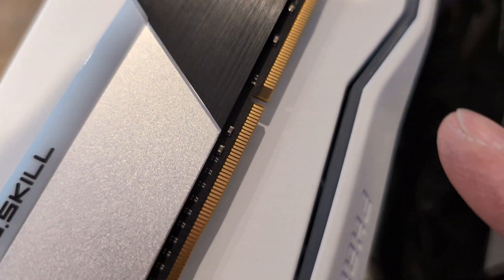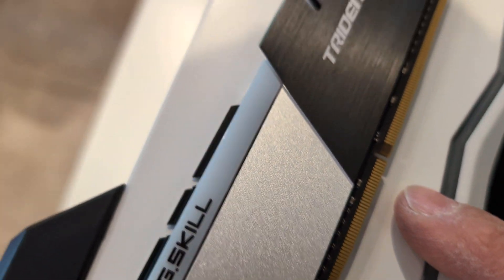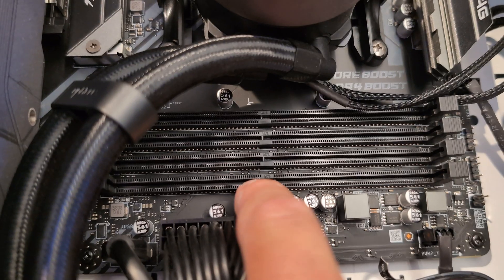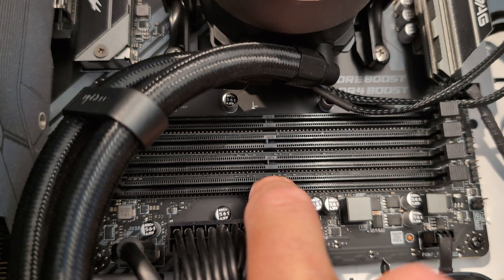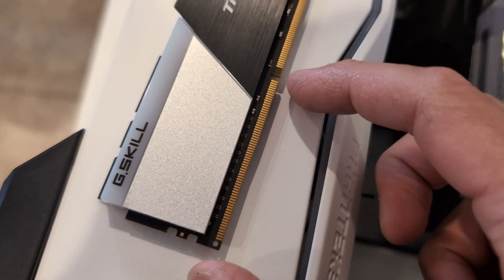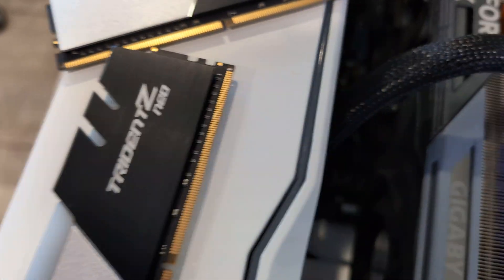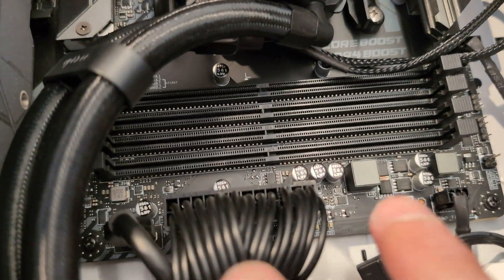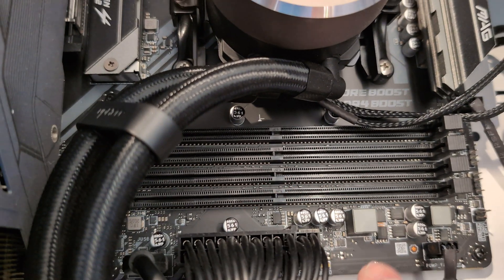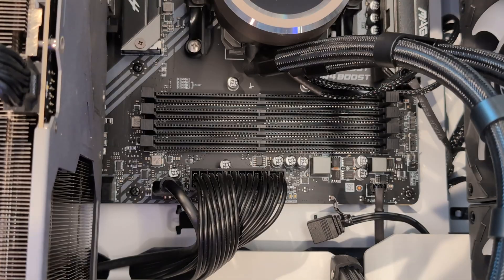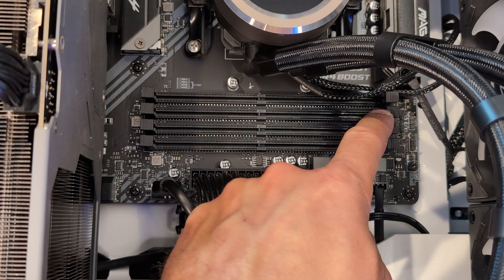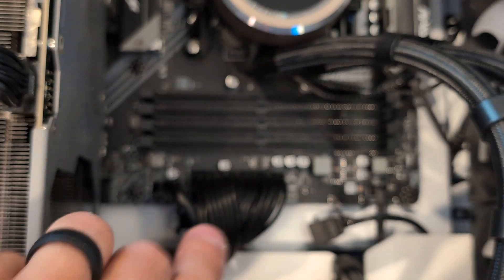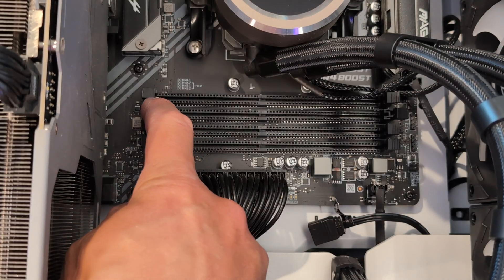Each RAM stick has a notch on it. These notches correlate to the notch right here on the motherboard. Now you can see that there is a short side and a long side to the RAM stick, and you'll see that there is a short side and a long side on the motherboard. Before you put the RAM stick in, press the notches away to open it up.